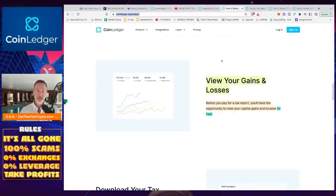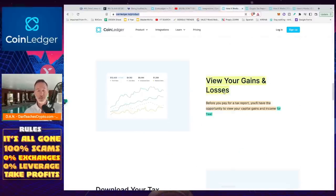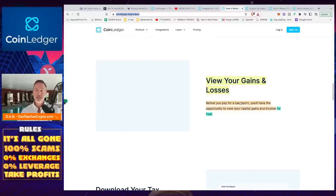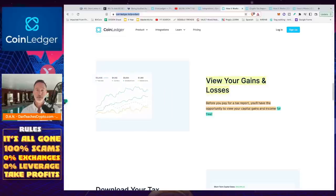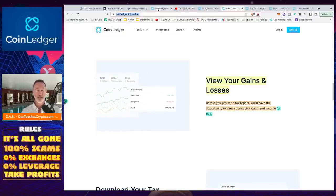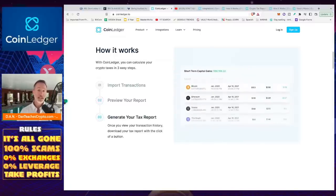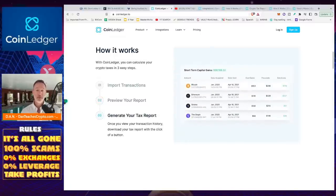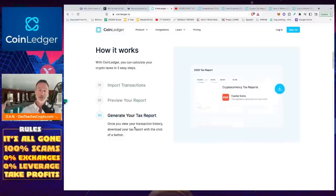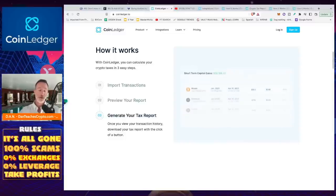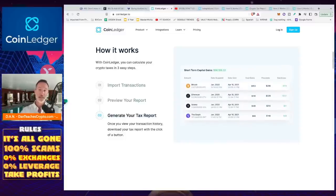So you can view your gains and losses before you print out your report. So before you pay for a tax report, you'll have the opportunity to view your cap gains and income for free. I like free. I think you might too. And then if you want to go down that extra route, which is what I do, you generate your tax report, and then you can ship it through your TurboTax software, their official partners, or ship it off to your CPA like I do.